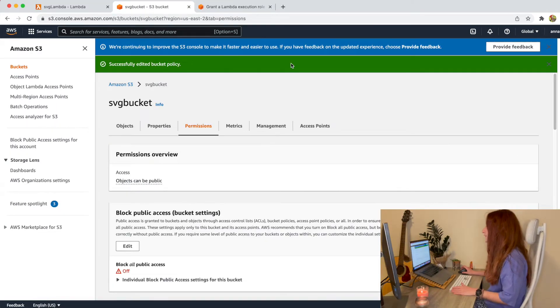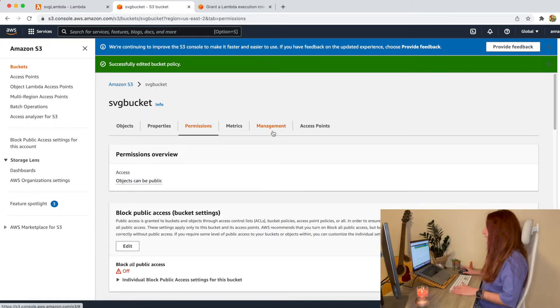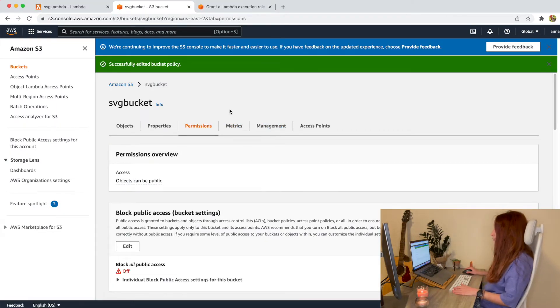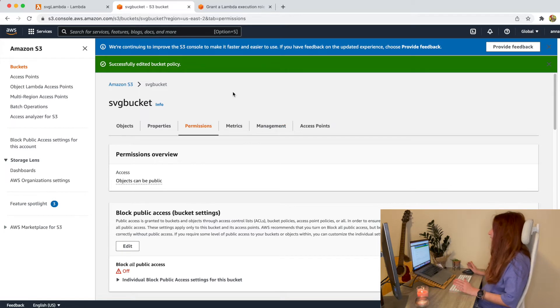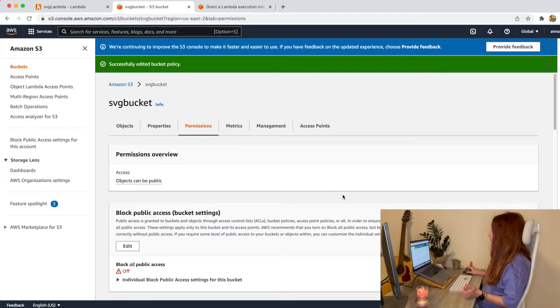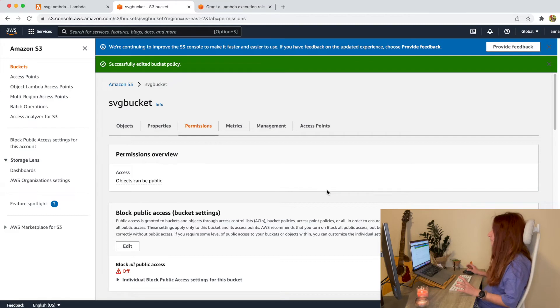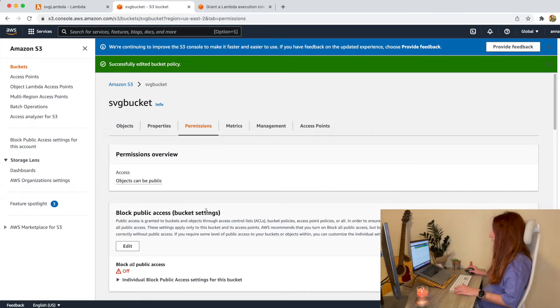After we created our bucket we need to grant permissions for our Lambda to access this bucket and to save files into it.